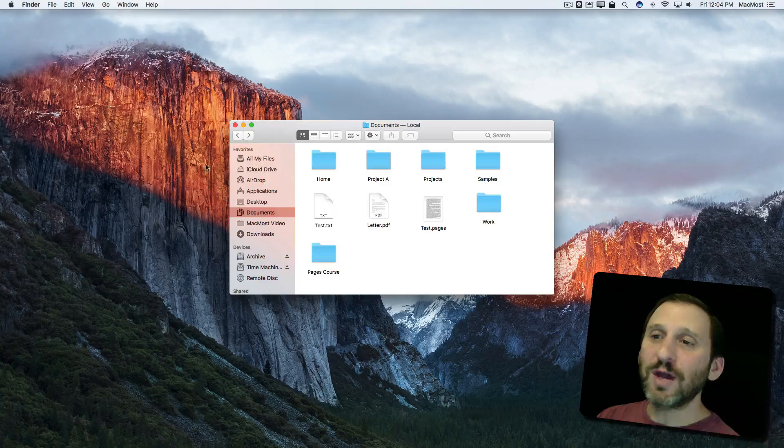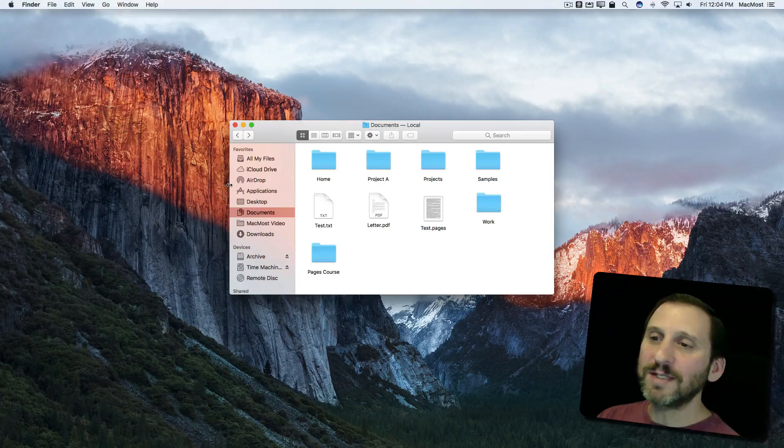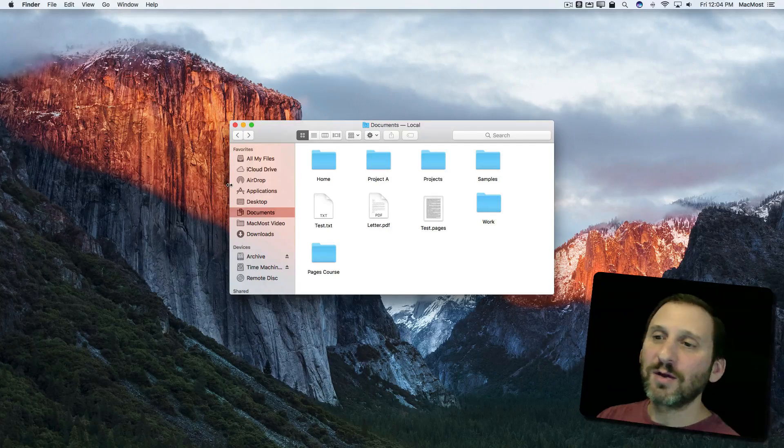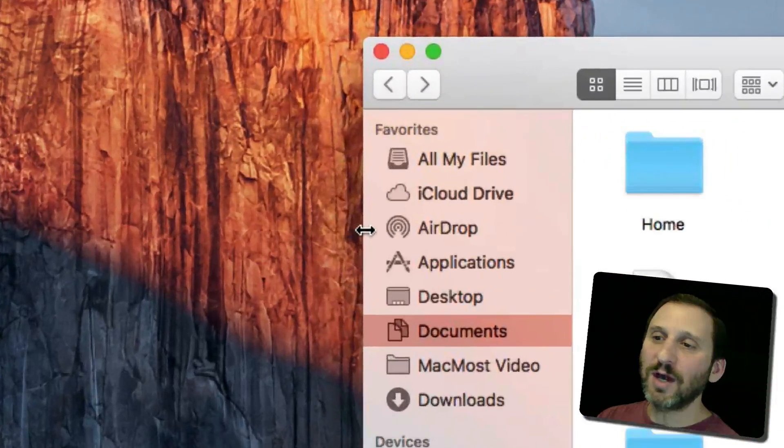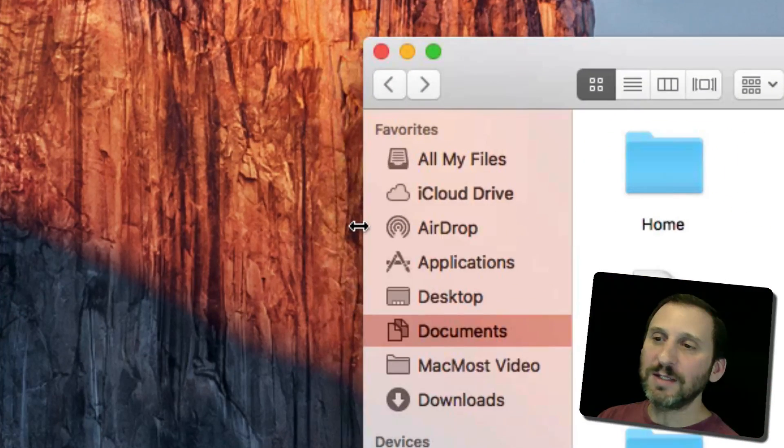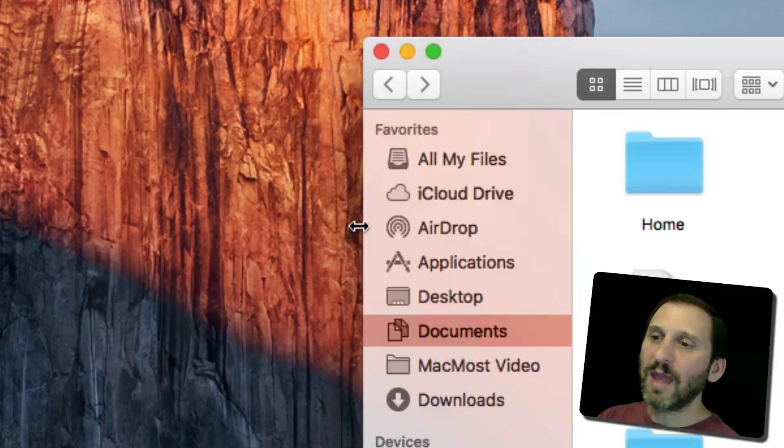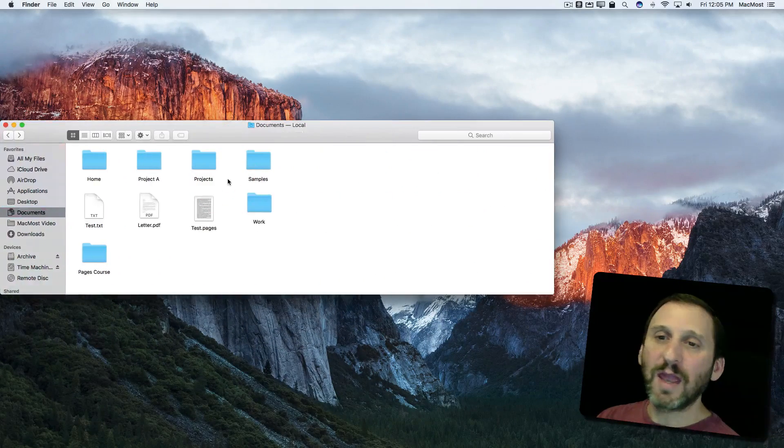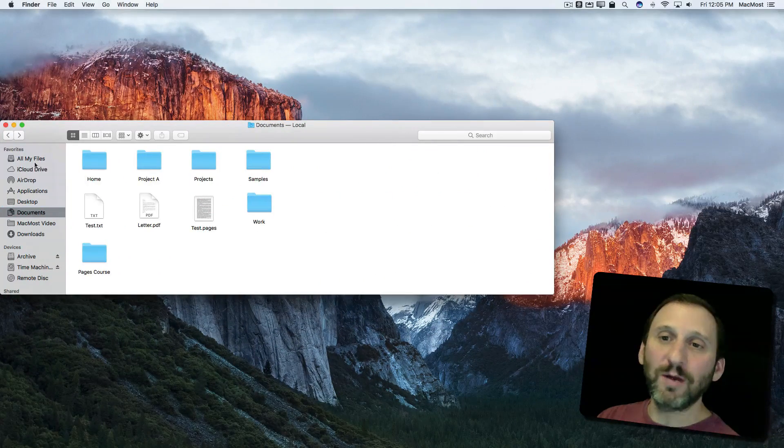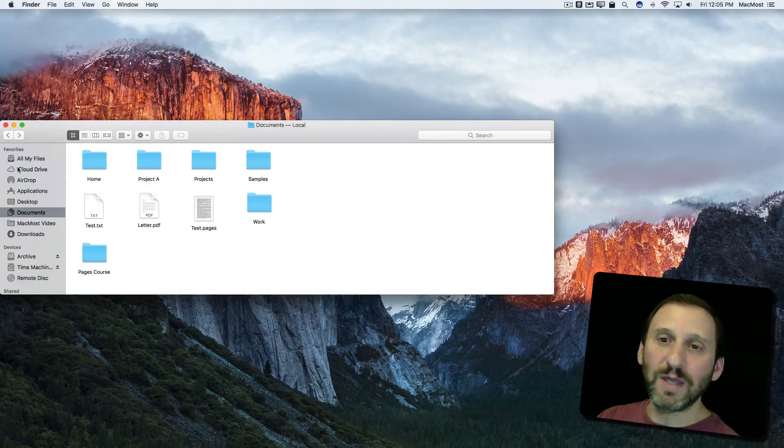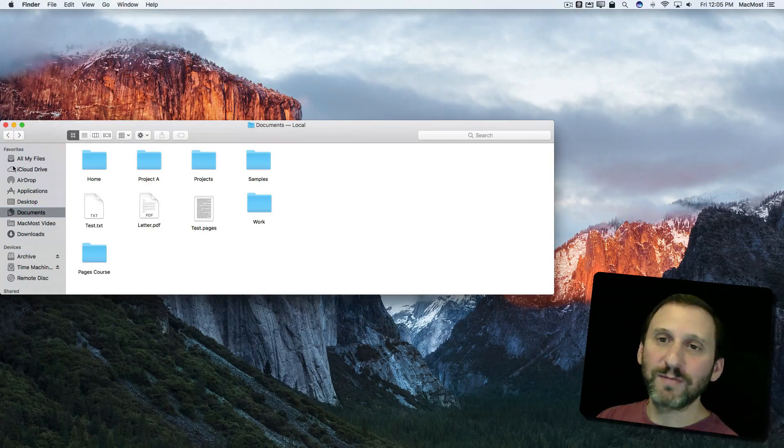But you can do that quickly by simply going to the edge of the window. You can see that I've got the two-headed arrow there, and just double-clicking, it will jump to the edge of the screen.